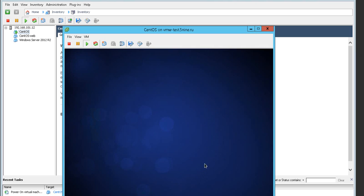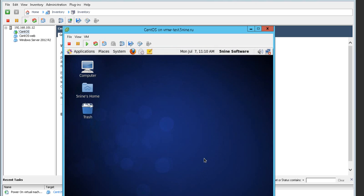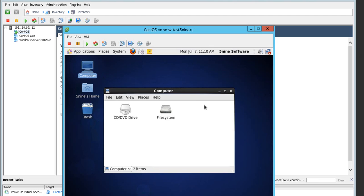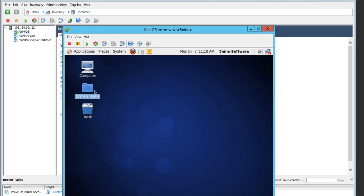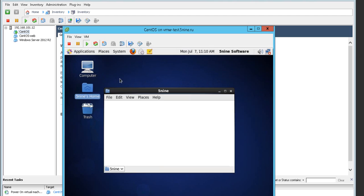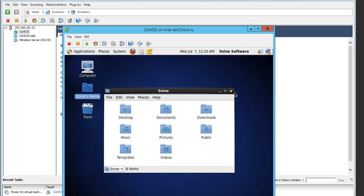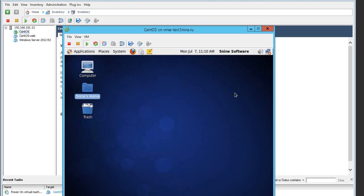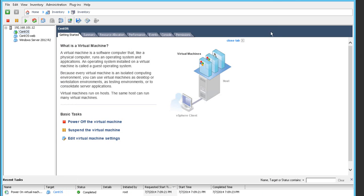Inside you can see a pretty common desktop. We're looking at the computer and at 5.9's home folder, so we know what's inside this virtual machine and we'll be able to check that out after the conversion finishes.